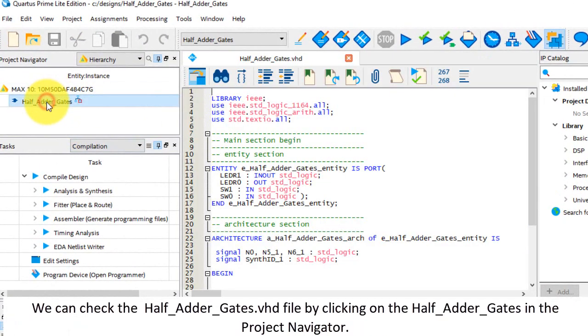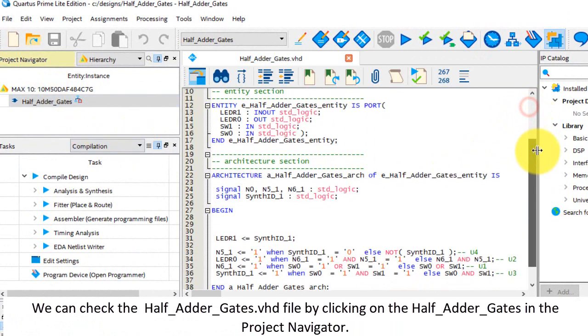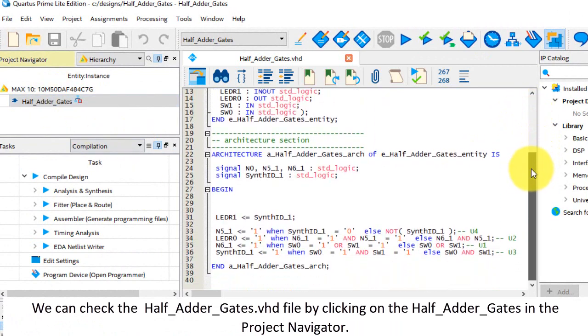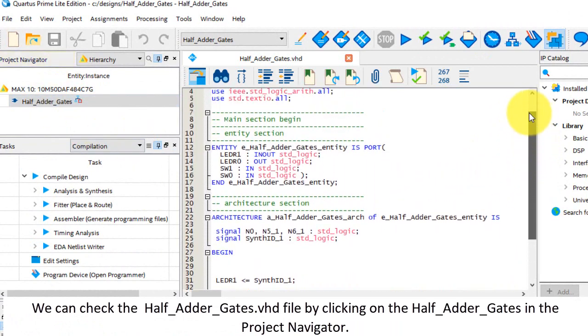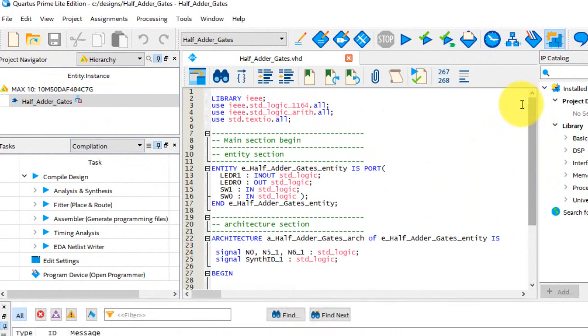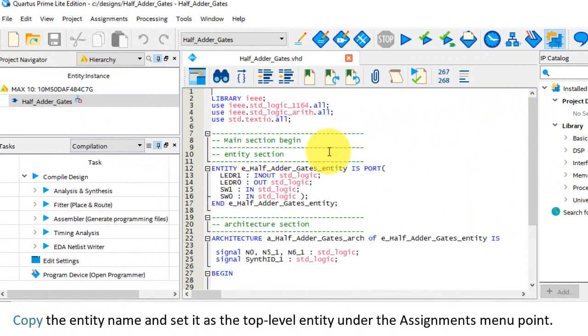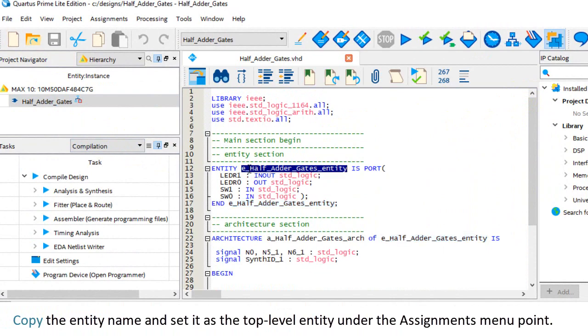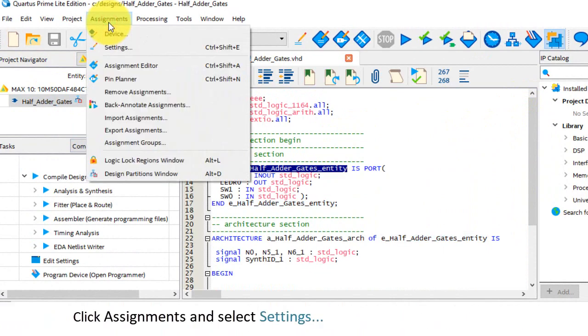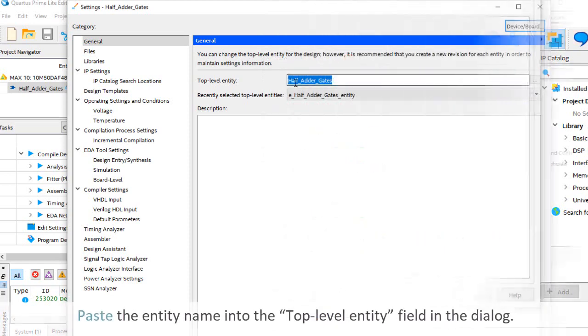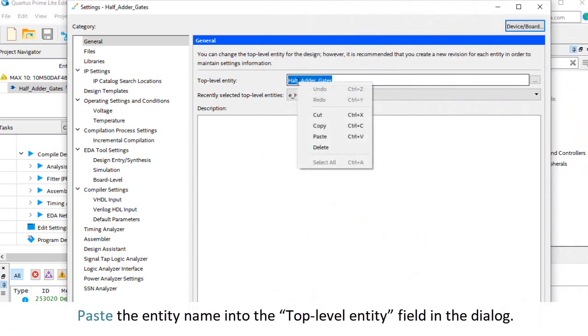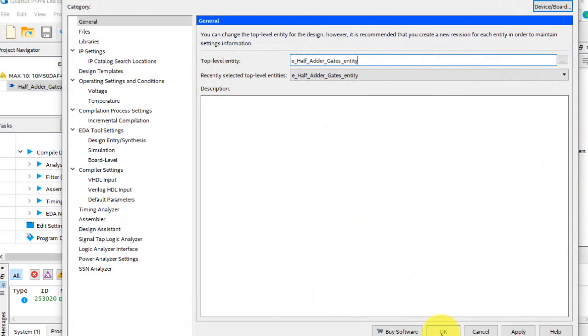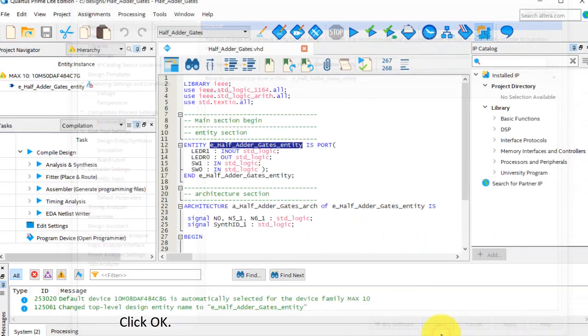We can check the half adder gates dot VHD file by clicking on the half adder gates file in the project navigator. Copy the entity name, and set it as the top level entity, under the Assignments menu point. Click Assignments and select Settings. Paste the entity name into the top level entity field in the dialog. Click OK.